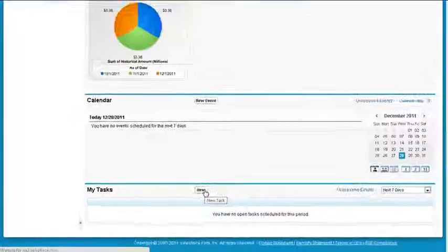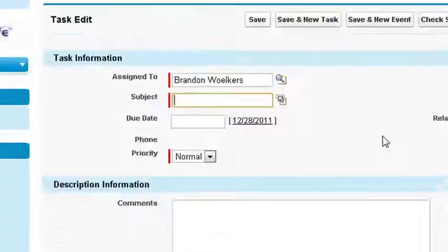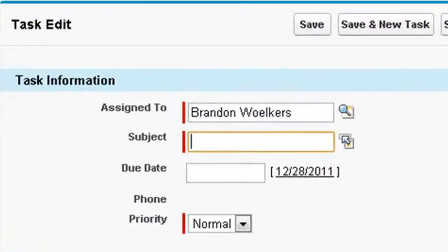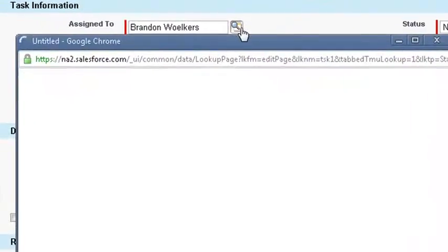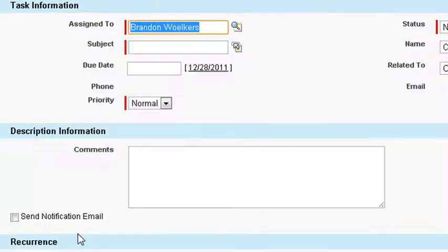Let's create a new task. A task is assigned to you by default, but you could assign a task to another user by using a lookup menu by typing the user name, then clicking the lookup menu button to open up the search dialog box to verify the user.